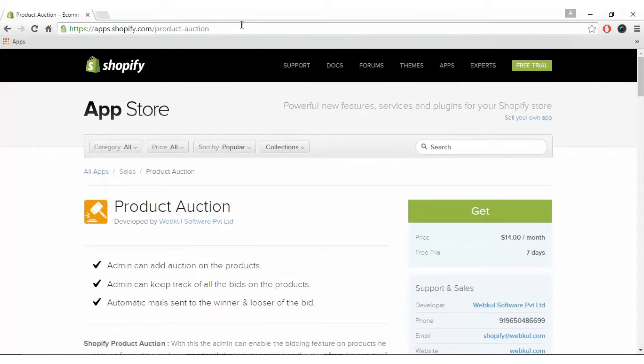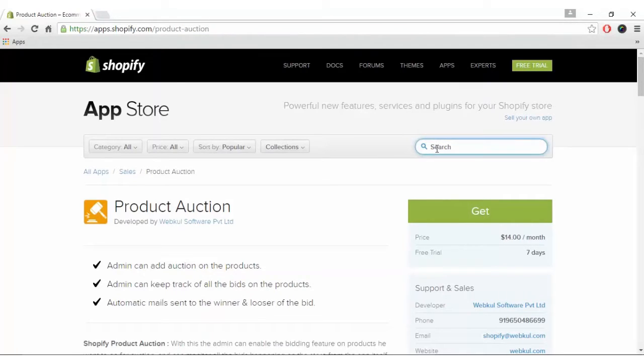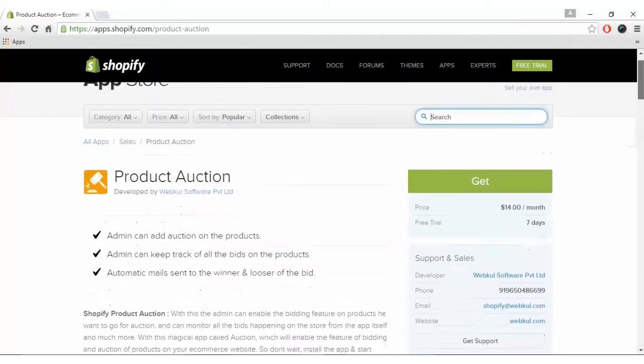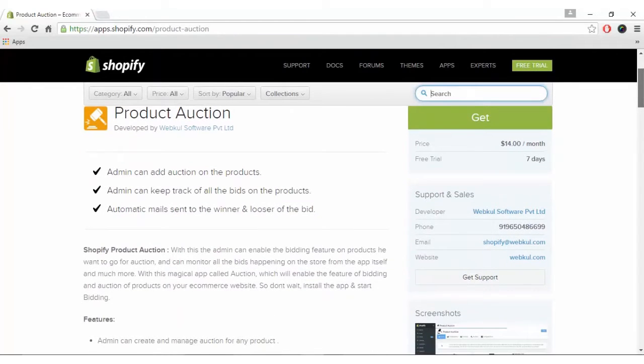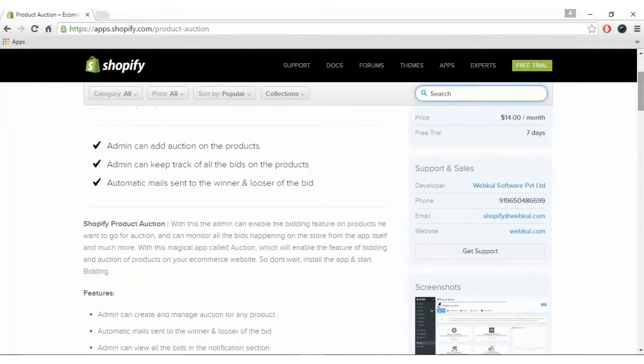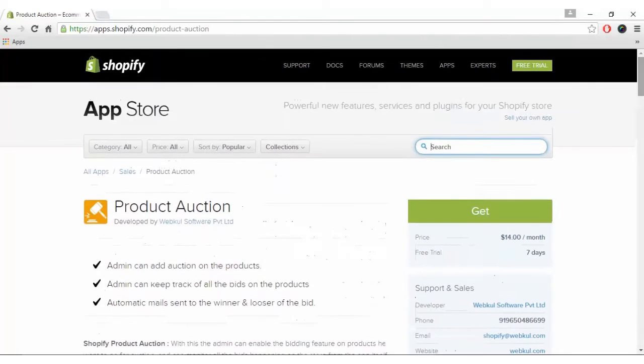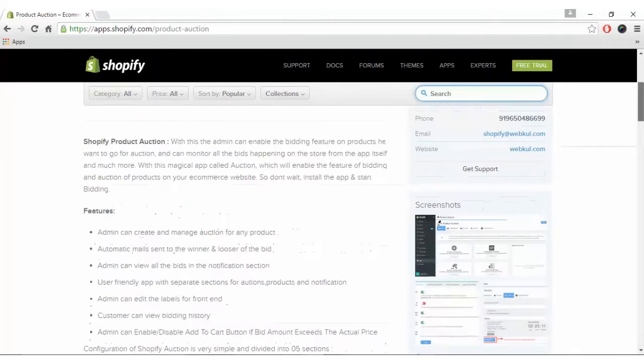You have to visit apps.shopify.com and in the search tab, type Shopify Product Auction. You will find this app and click on the Get button to install the app.